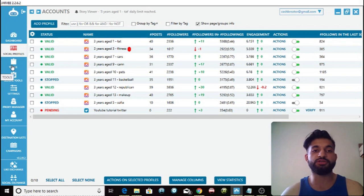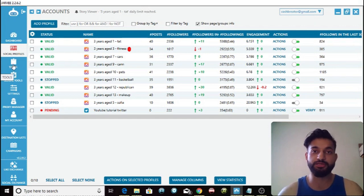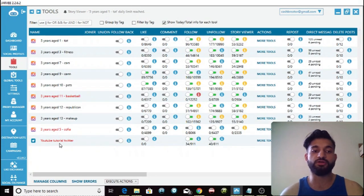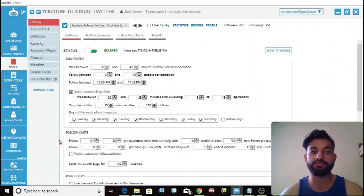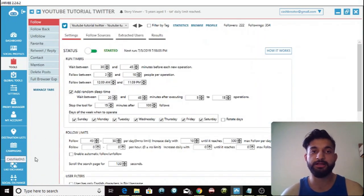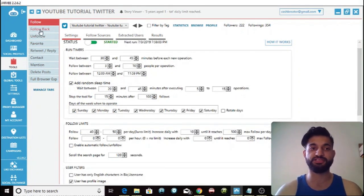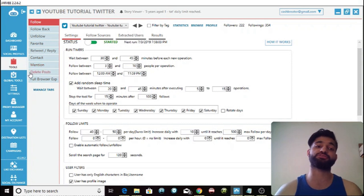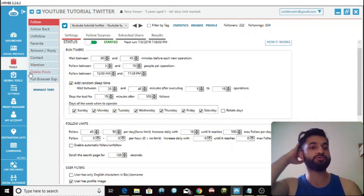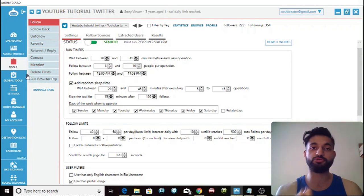Next, once you've verified the account, go to the tools section. Click on the settings for your Twitter account. As you can see, here are all the settings — you can have settings for following, unfollowing, favoriting, retweeting, contact, mention, delete posts, and full browser experience. I'm going to go through the most important of these settings with you.